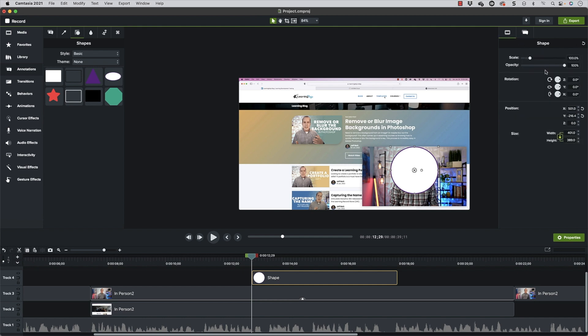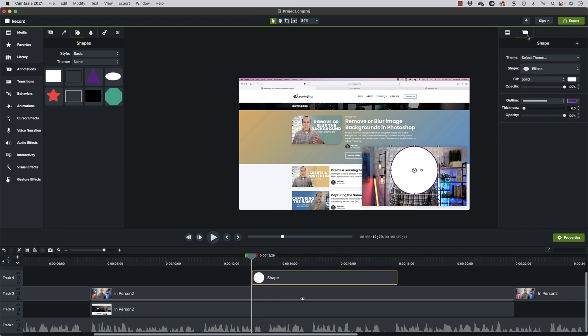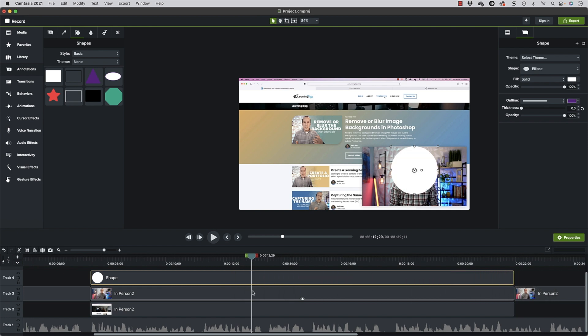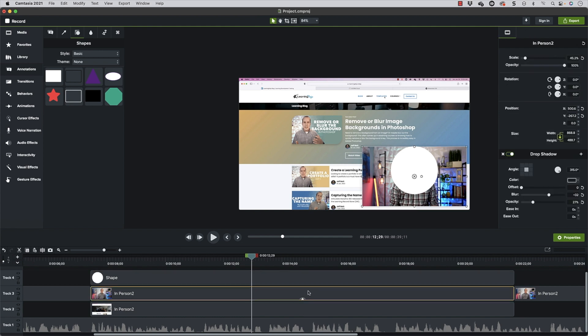I want to make sure the circle is proportional, so I'll go into properties, unlock it, and set the dimension to 400. I'll also take the outline thickness down to zero since we're going to use this as a mask anyway. Then I'll stretch the circle out for the entire cut period and group these together, because the track mat will affect everything under it — and I only want it to affect this part of the video.